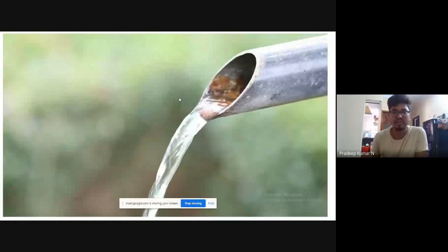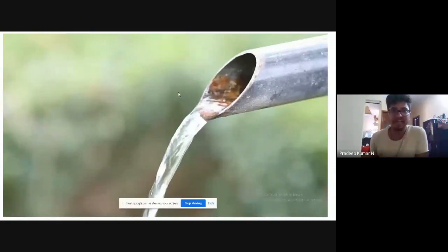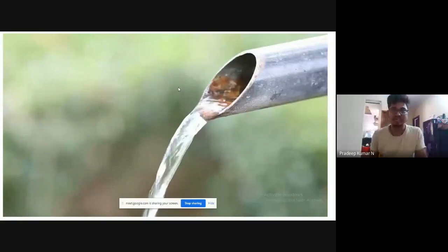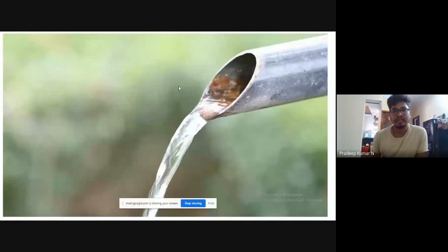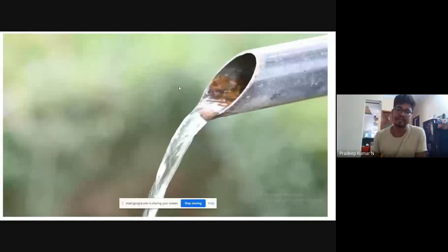Good morning to one and all. I am Pradeep Kumar Yan. I completed my BSc from the College of Horticulture, Mysore, UHS Bagalkot, and my MSc from the Division of Vegetable Science, IARI. Presently I am pursuing first year PhD in the Division of Vegetable Science, IARI.